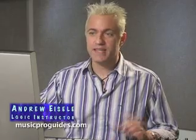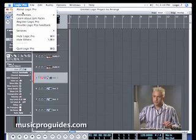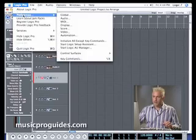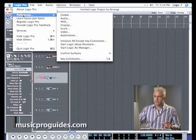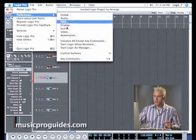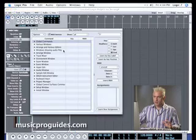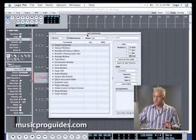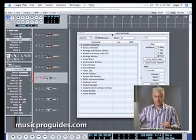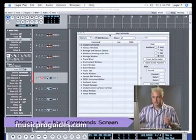Let's jump right into some of the key commands. There are some key features we need to look at that we haven't quite set up yet. I'm going to go up under Logic Pro to Preferences and drop down into Key Commands. The quick key to getting into your key commands is Option K — the key command to open up the key commands window is Option K.